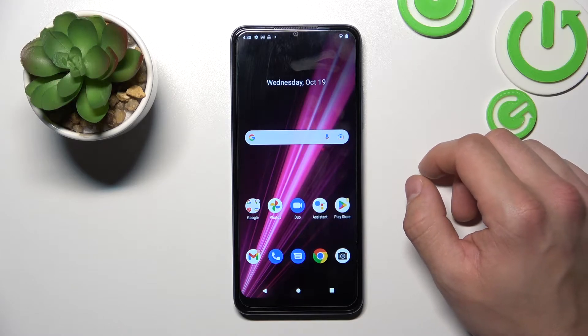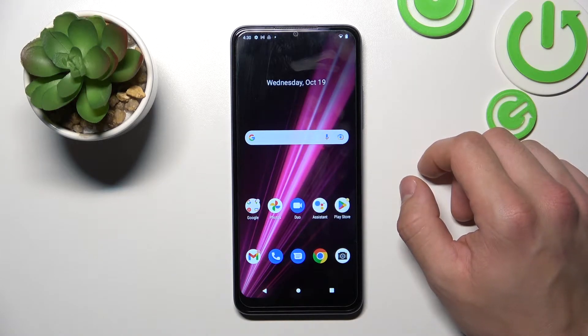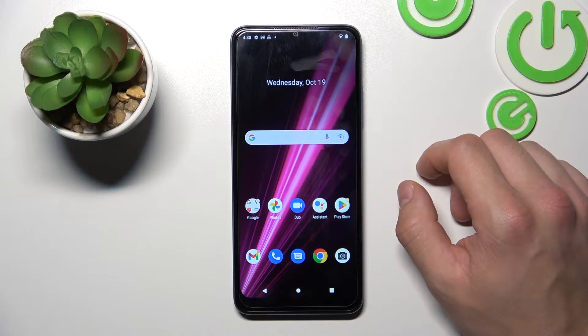Hello. In front of me I've got the T-Mobile Revol 6. In this video I'll show you how to add passes to Google Wallet.